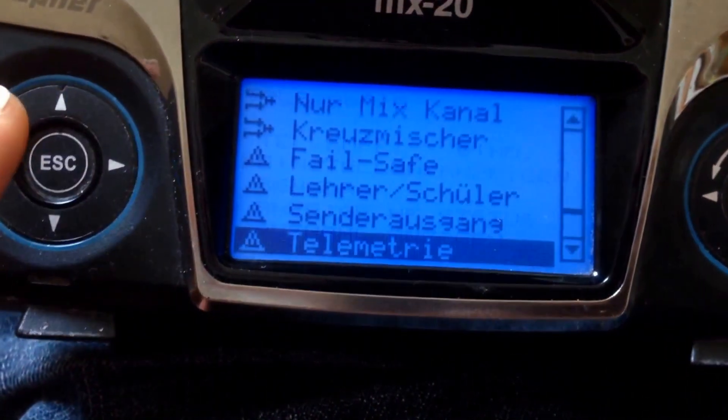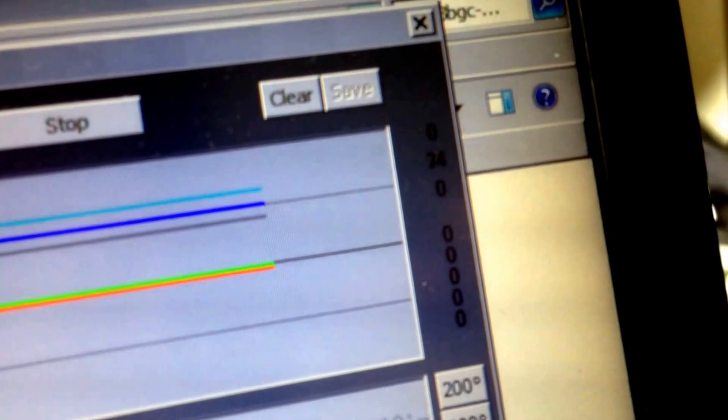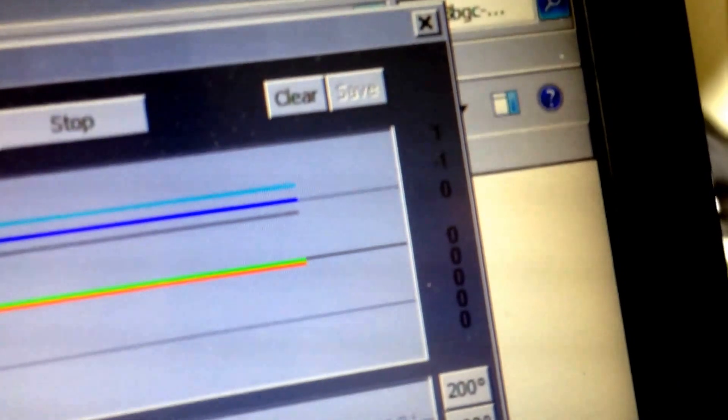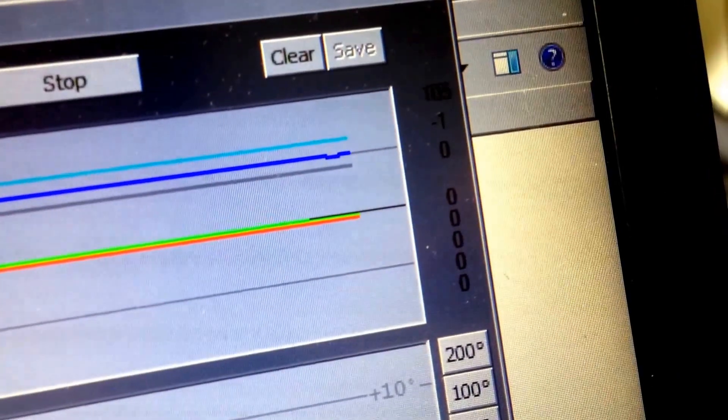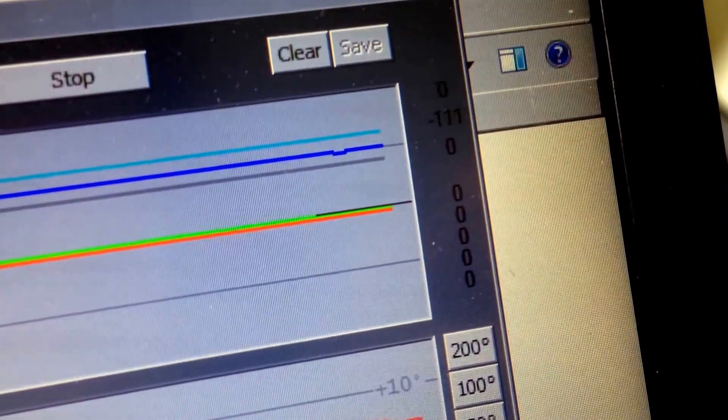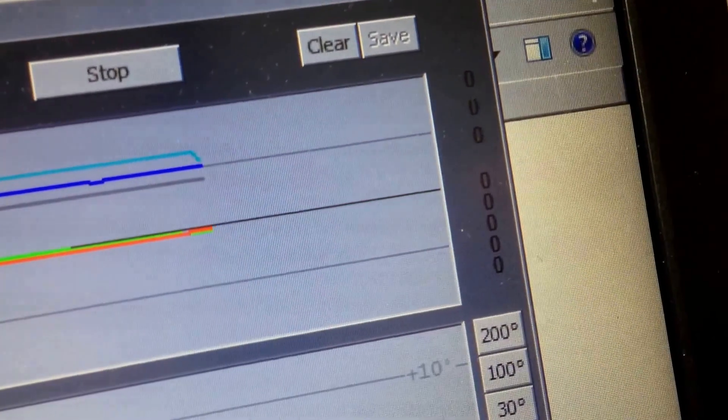Right. I think this is it. You can see it on the interface when I move the sticks. You can see those figures go up and down accordingly.